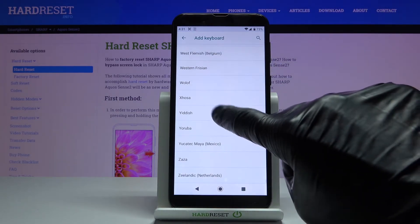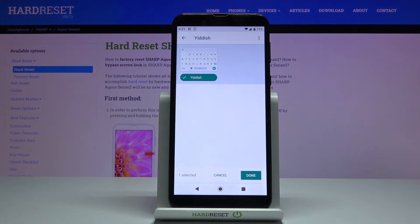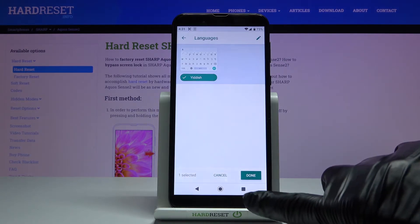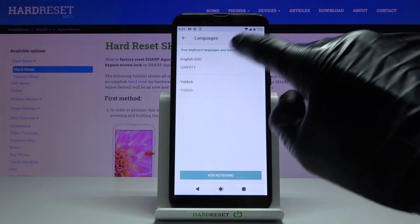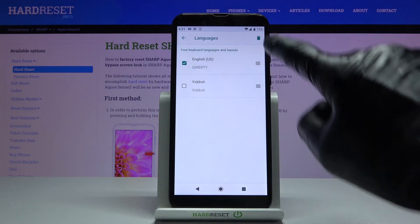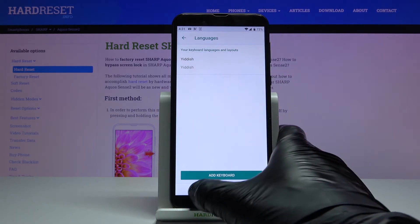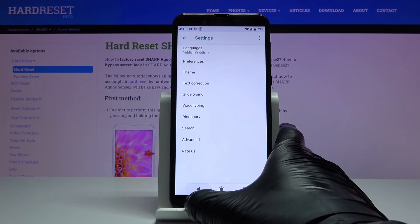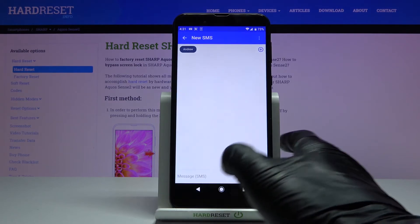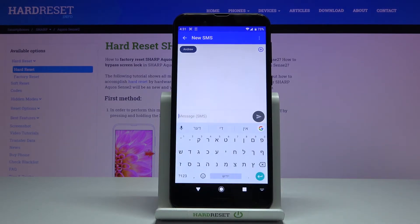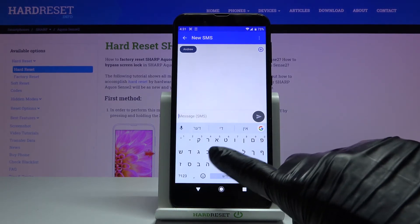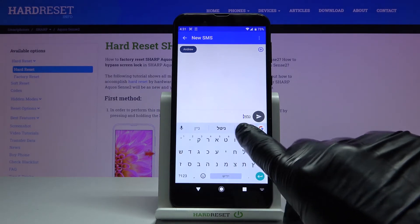Let me pick for example Hebrew, tap on done and now remove English so we have one language only and as you can see your keyboard dictionary has been changed and you can smoothly write in Hebrew now.